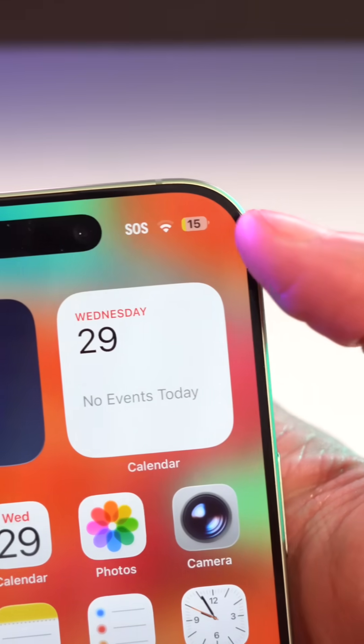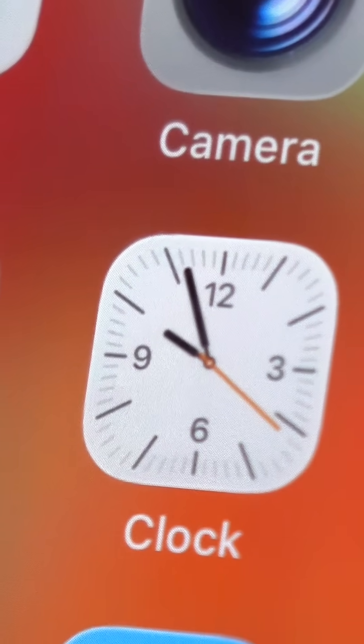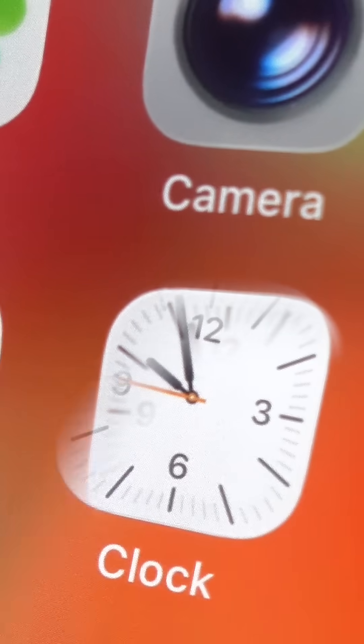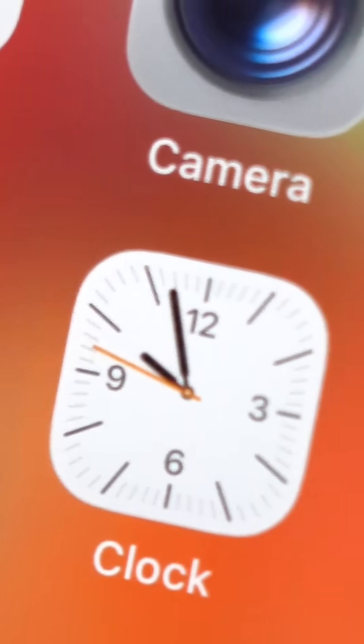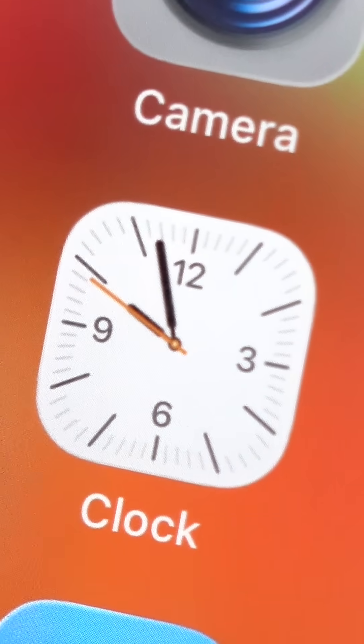When you put your iDevice in low power mode, the clock app will actually tick individually as opposed to having a smooth swooping motion. So who knows how much battery that will save?